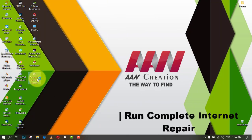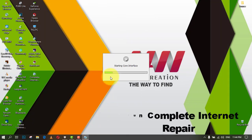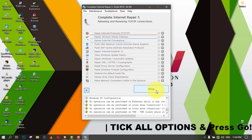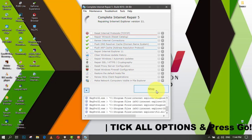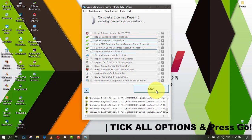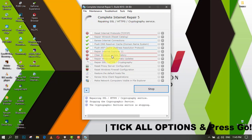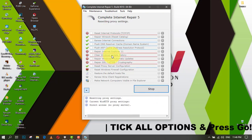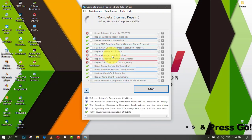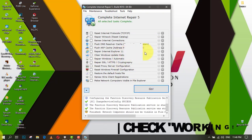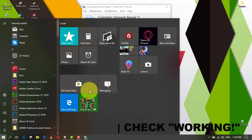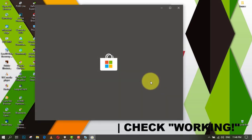Use the Complete Internet Repair software — you can get the link from the video description. Tick all options and press go. Check if it's working or not. This method worked for my computer.